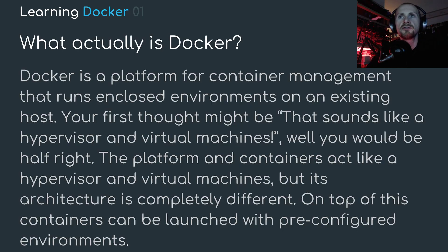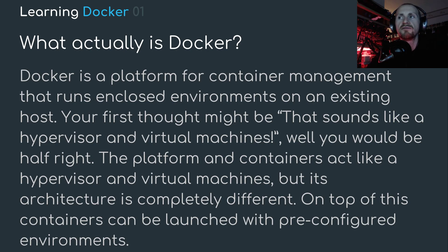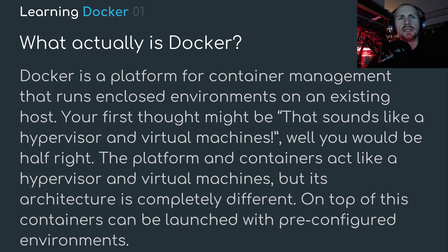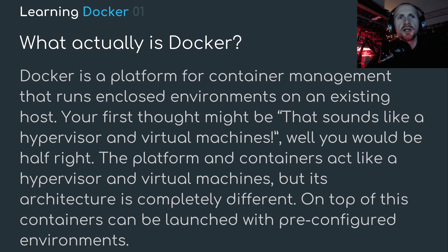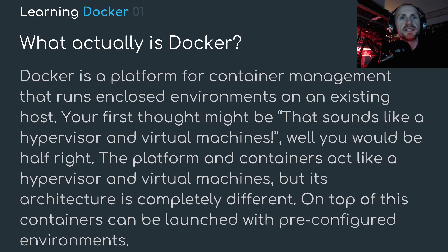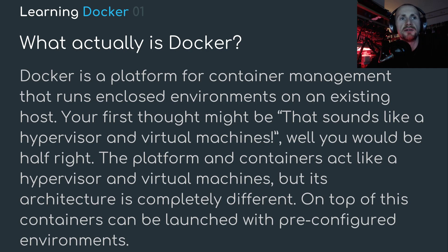Docker is a platform for container management that runs in closed environments on that existing host. You first thought like me, well, that sounds like a hypervisor in virtual machines. Well, you would be half right. The platform and the containers act like a hypervisor and virtual machines, but the architecture is completely different. On top of this, containers can be launched with pre-configured environments.